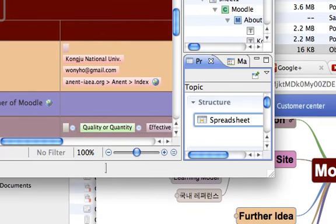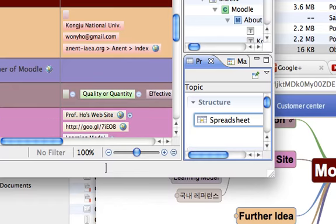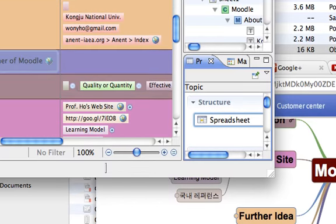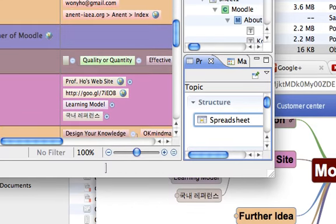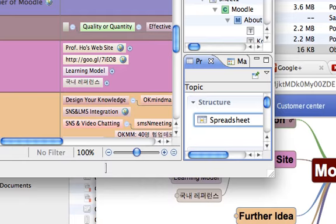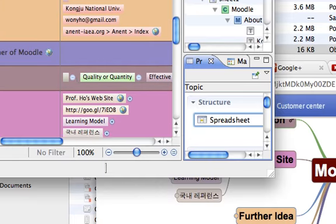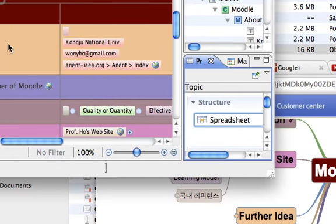Every information is changed into a spreadsheet-like interface. Under Moodle, there are first level nodes. After that column, the next level appears.